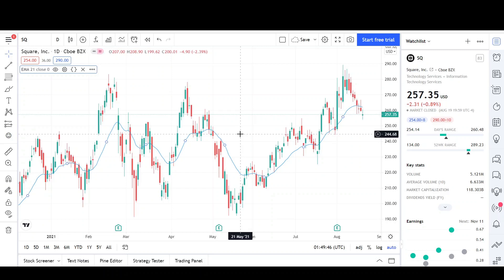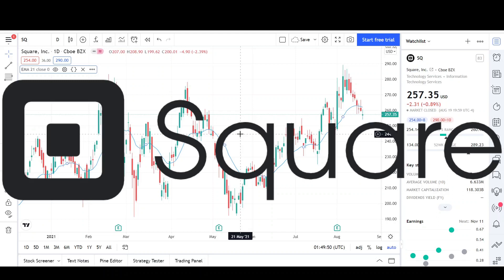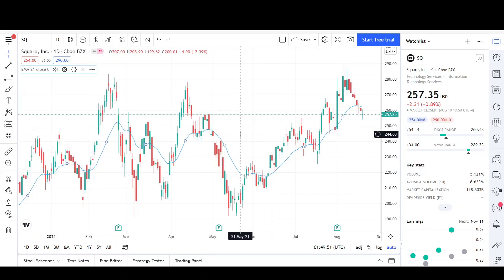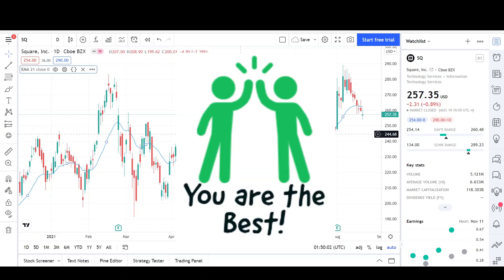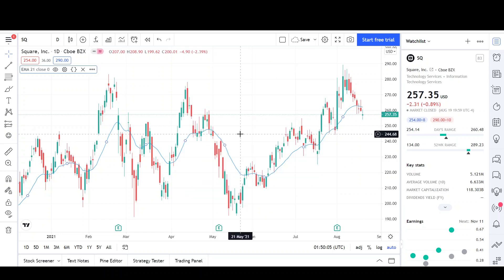This is V Trades and today I'll be doing a technical analysis breakdown for Square. The last time I looked at this company was back on July 17th, so I have a month's worth of price action to discuss. Please take a second to give the video a like and subscribe for more chart analysis. Thank you to those who already subscribed and liked my videos, it means a lot.